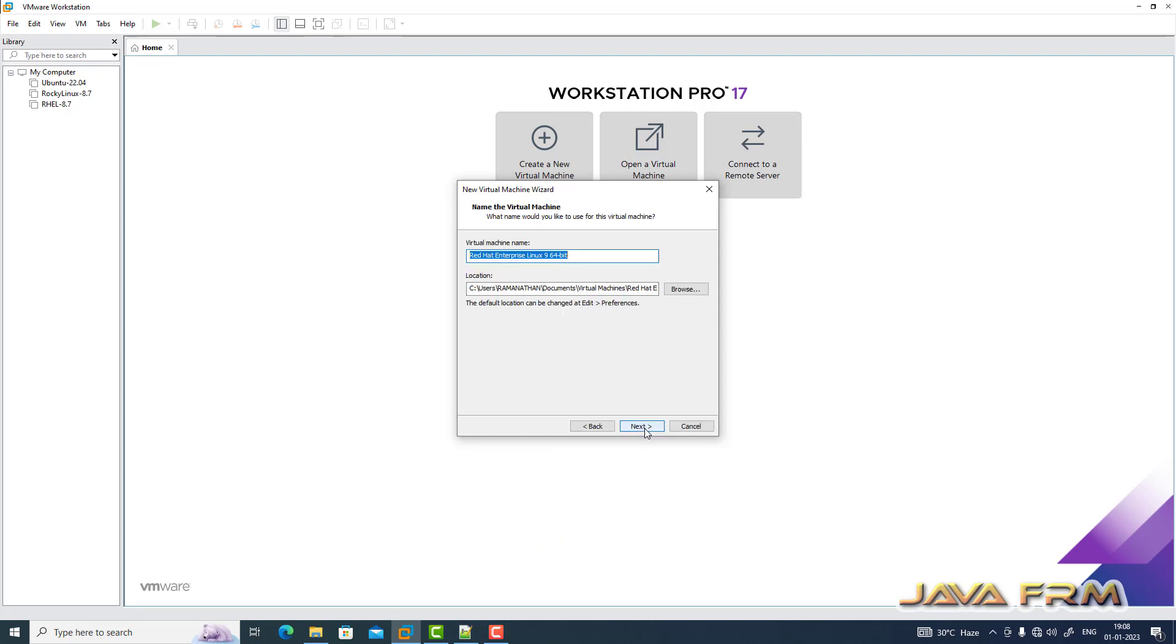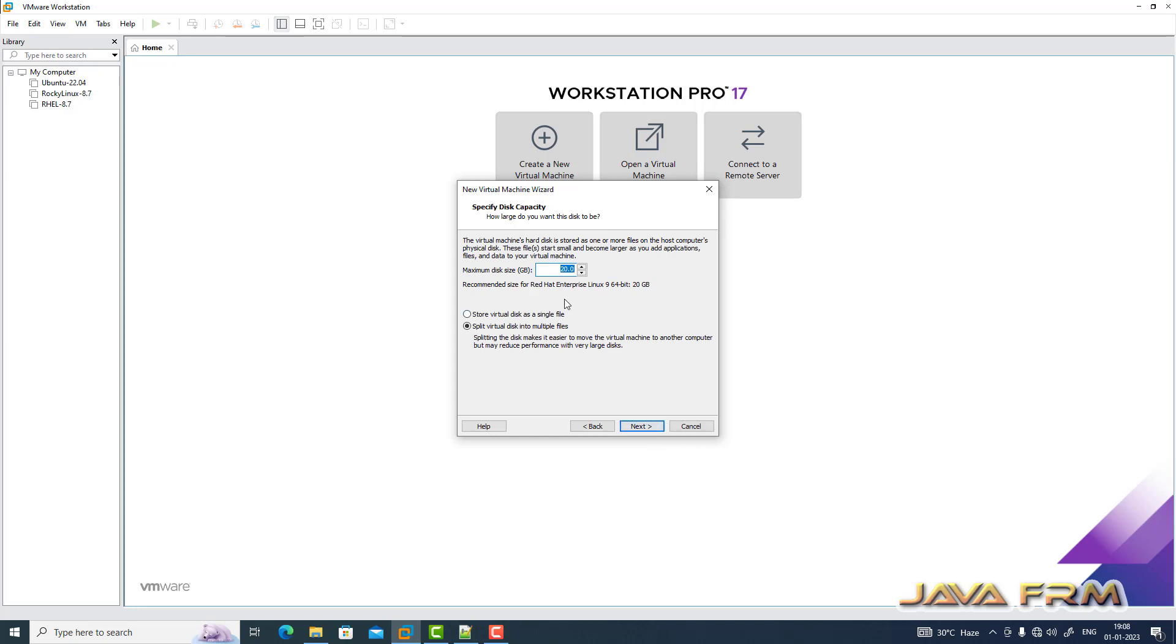Let me provide one name to this virtual machine. Next I am providing the path. Next I am giving 40 GB hard disk size, stored as a single file.